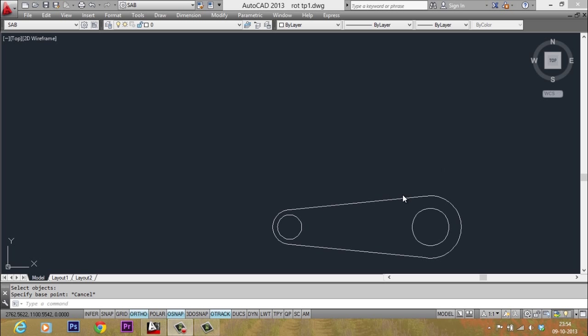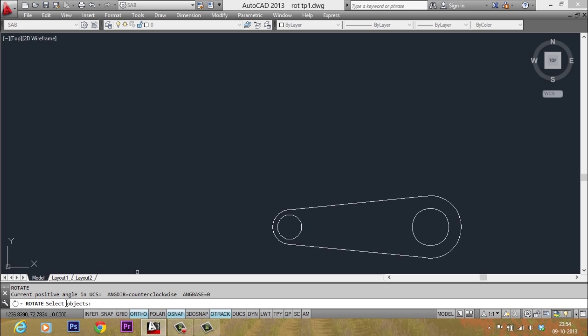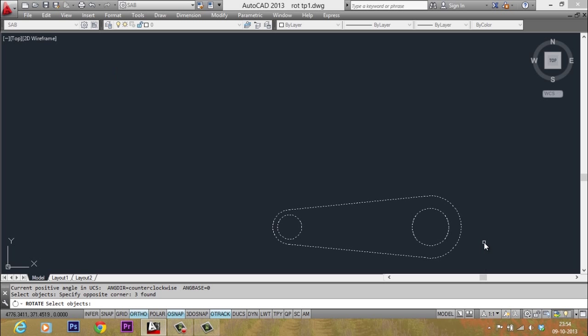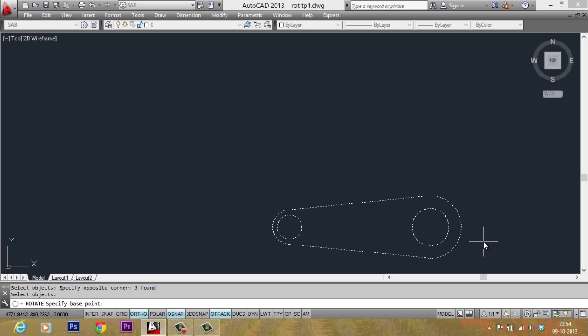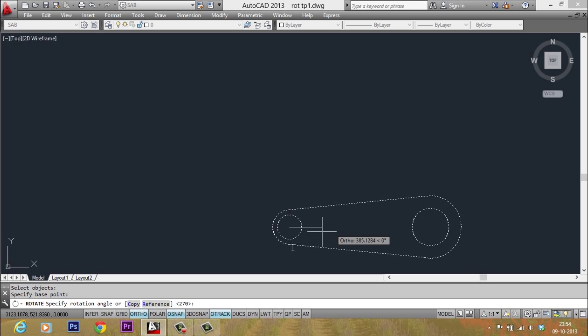Now I would like to rotate this object in the anticlockwise direction through an angle of 45 degrees. So I should start with rotate command, so I type the letter RO for rotate, then using a standard window I will select the entire object. When I am asked to select the base point of rotation, I will select this center as the base point.